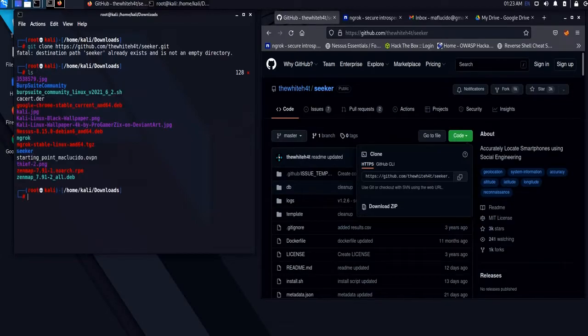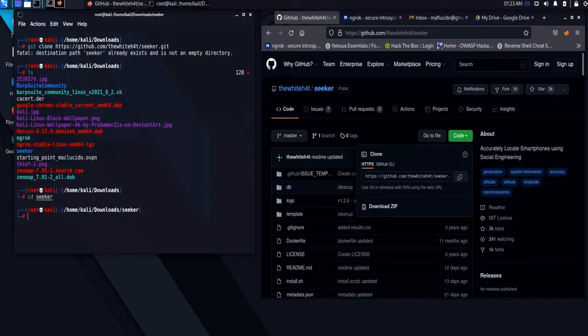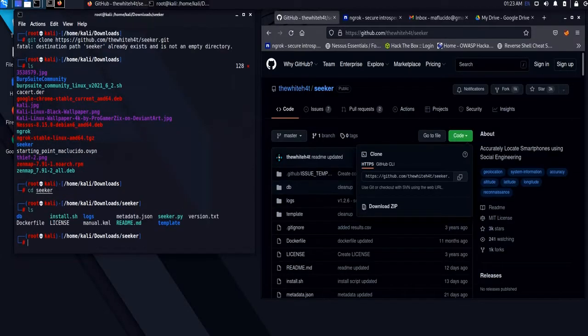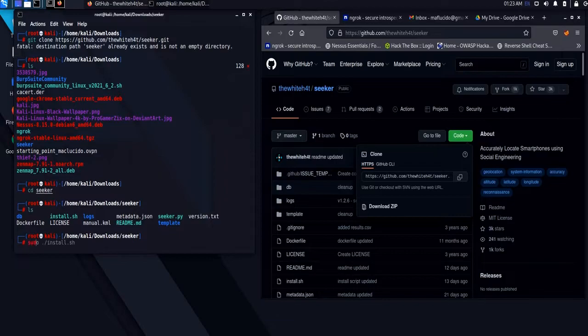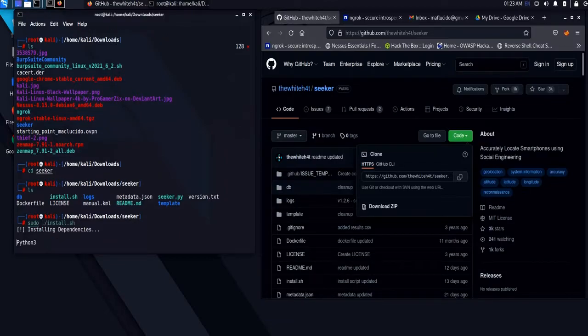Navigate to the directory where the script is located. Now, let us proceed with the installation, executing the command sudo ./install.sh.